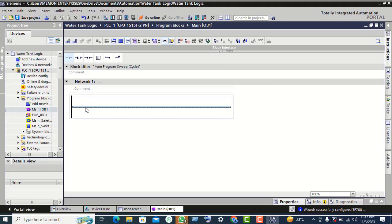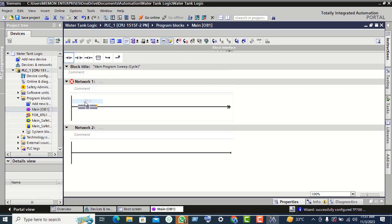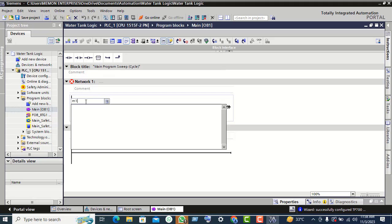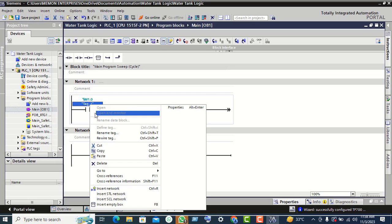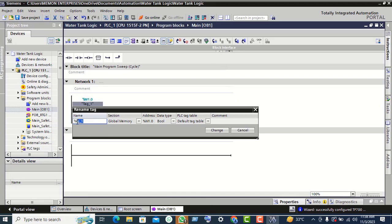Select the horizontal line and first click on the NO contact, then double-click. Here we write M1.2 — page 1.2. Rename this tag; we write 'Start Push Button' and click on change.